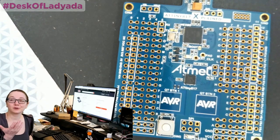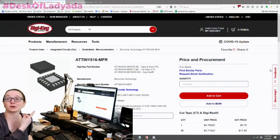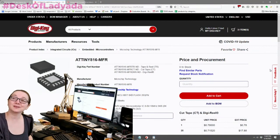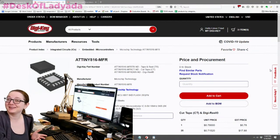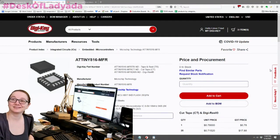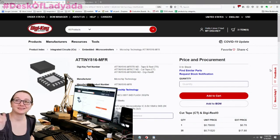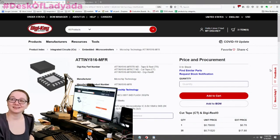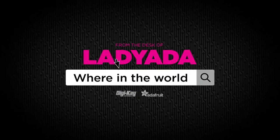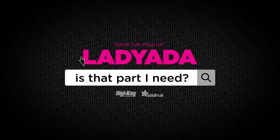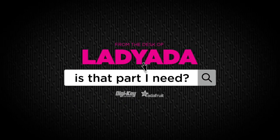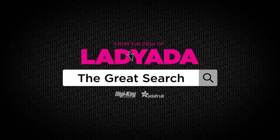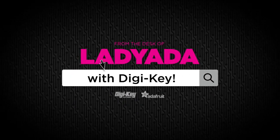And if you're looking for a low-cost microcontroller, I think this one's going to be in stock. So check it out. And if you're not looking now, don't worry, you will be soon. Okay, that's the great search tonight. All right. Where in the world is that part I need? The great search with DigiKey.